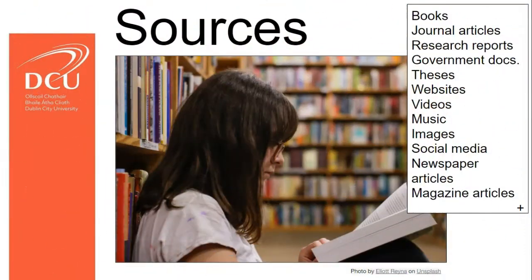We cite and reference our sources to uphold our academic integrity and to avoid plagiarism. Here's how. Your sources are all the information you draw on when you're reading around your subject to get an understanding of what's been written before by other people. Crucially, this includes any sources you find online.